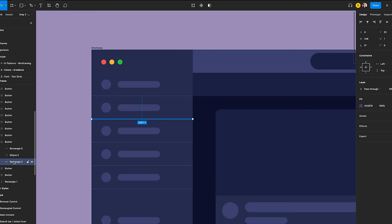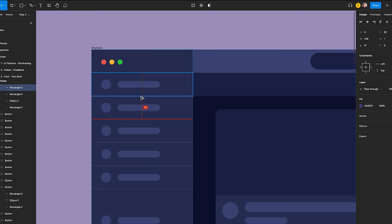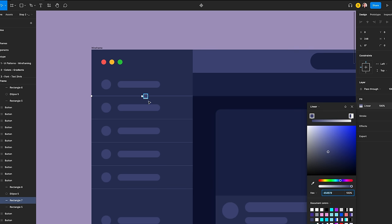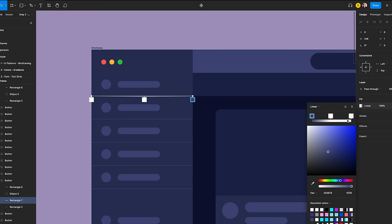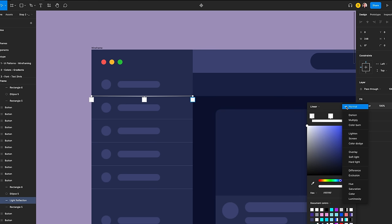Let's start with the second button frame. To add a second separator, select the separator and press the option key while dragging it to align it with the top. Make sure to align top. We're going to create light reflections. Add a linear gradient that uses three white stop colors horizontally. Take the first color and adjust the opacity to 0%, the second to 100%, and the last to 0%. Name the layer Light Reflections.